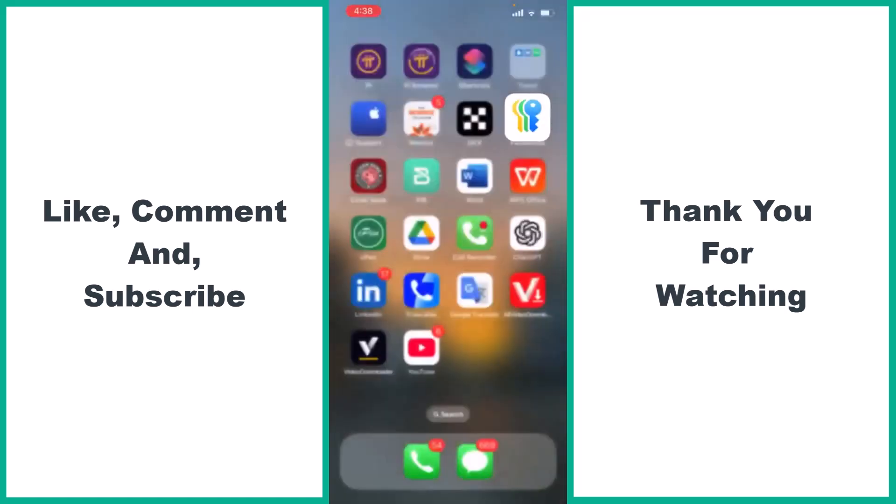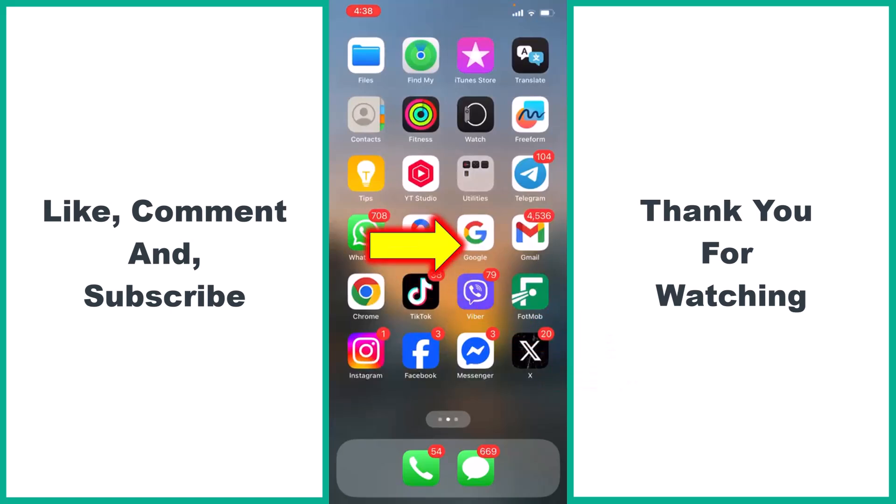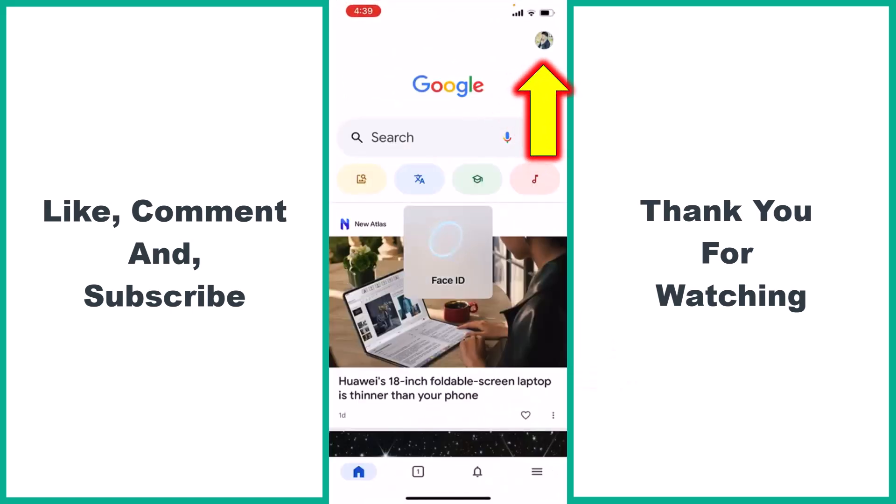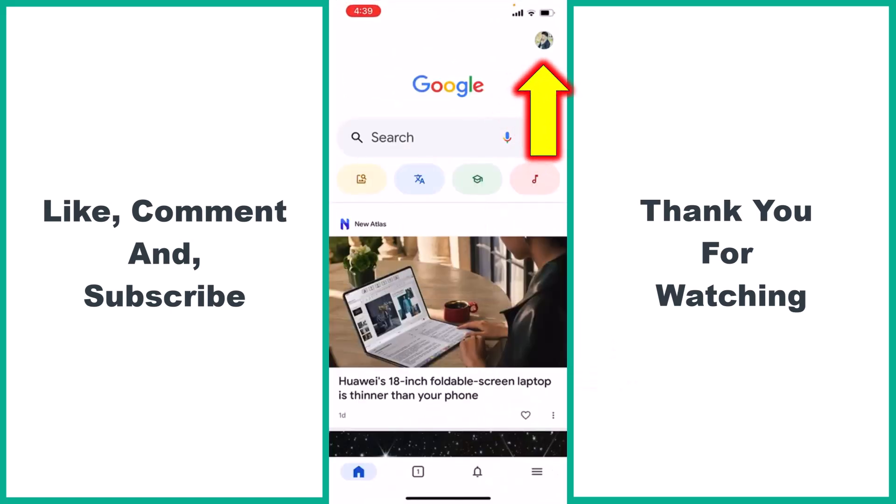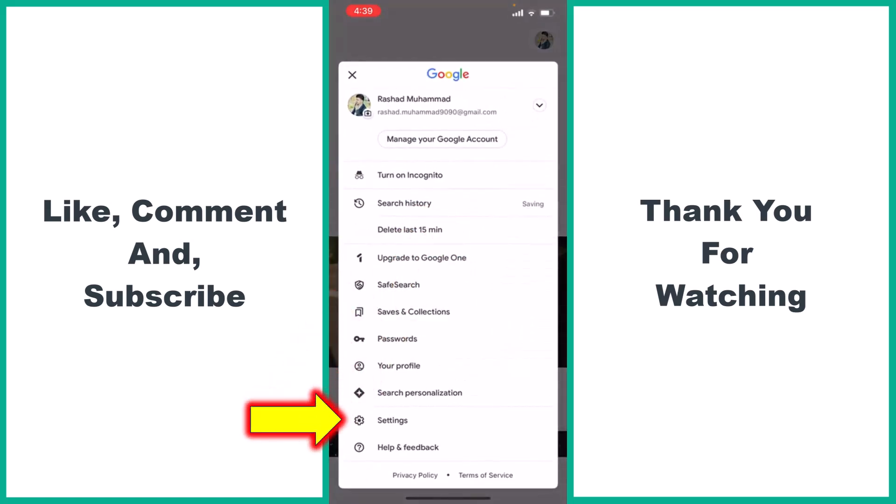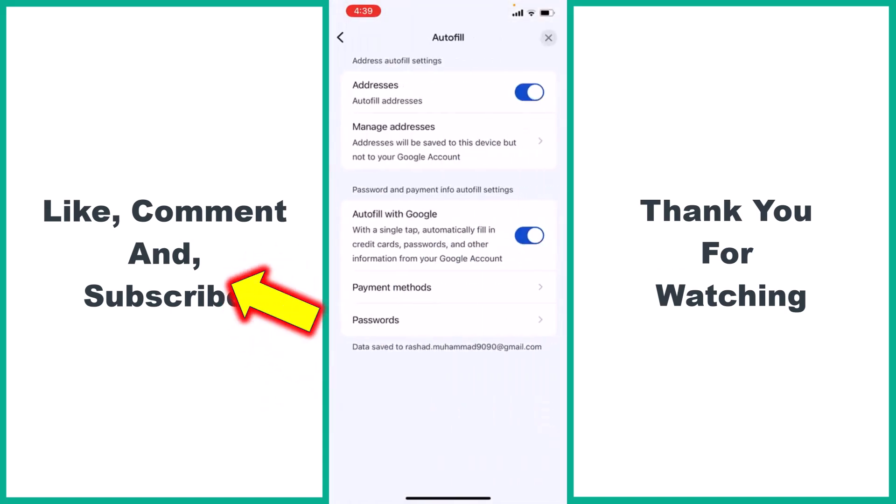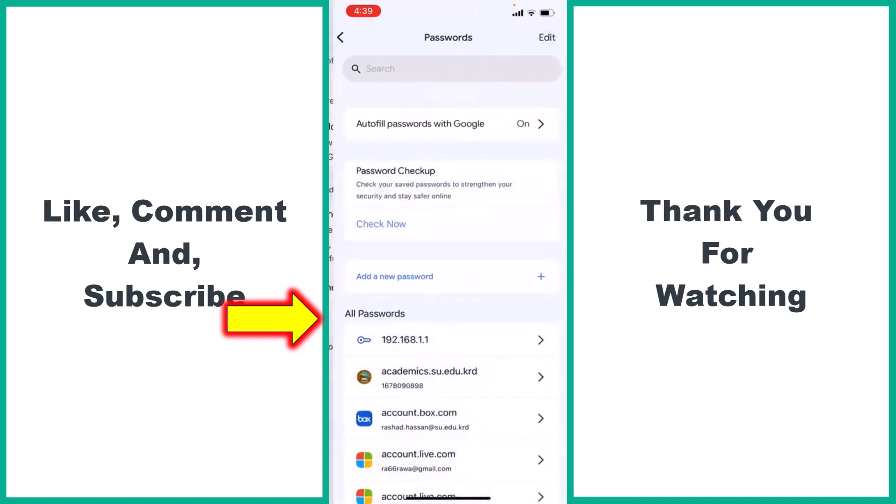We have another option. Search for your Google account. Tap Google. At the top right, tap your logo. Then tap Settings. Tap Autofill. Tap Passwords.